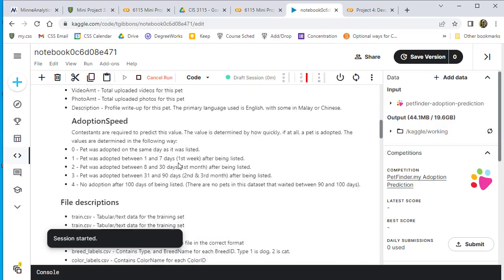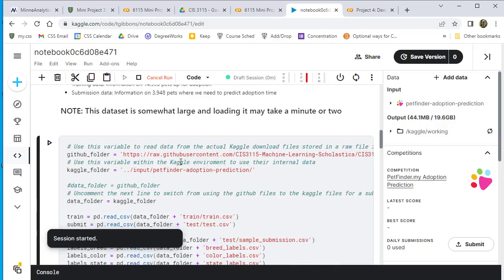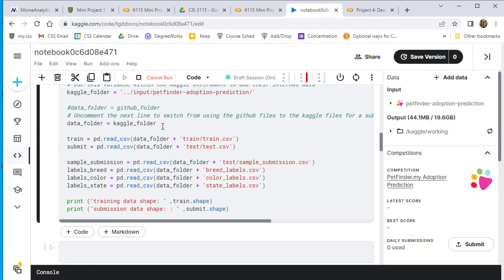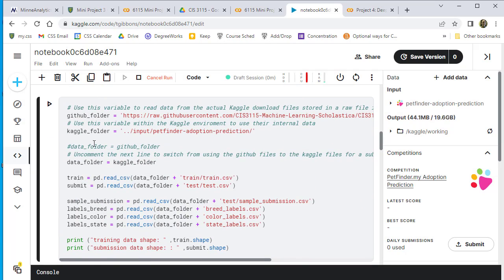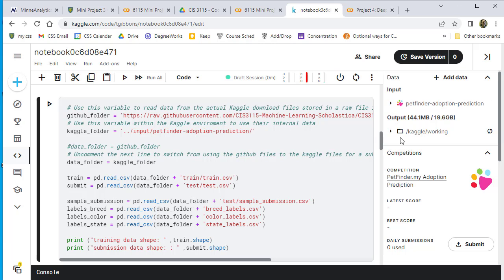So it should start using the Kaggle folder for everything. It should work if this is set up correctly.